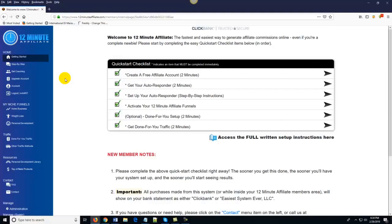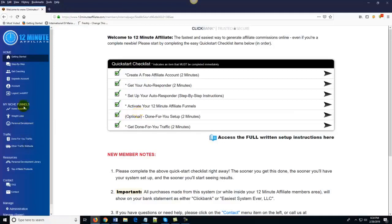I want to skip ahead and show you something. Once you've gone through the quick start checklist, all of your affiliate funnels will be activated. Over here you see it says 'My Niche Funnels.' There are three main niches — you've got the home based business slash make money online niche, you've got the weight loss niche, and you've got the personal development niche. There are done for you sales funnels in all of these niches, and we've already found the top highest converting affiliate products and plugged them into the system for you.